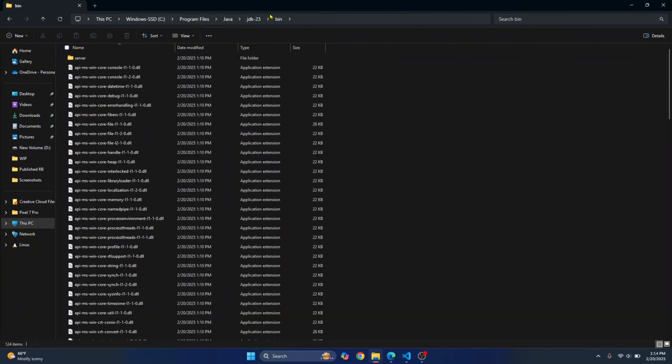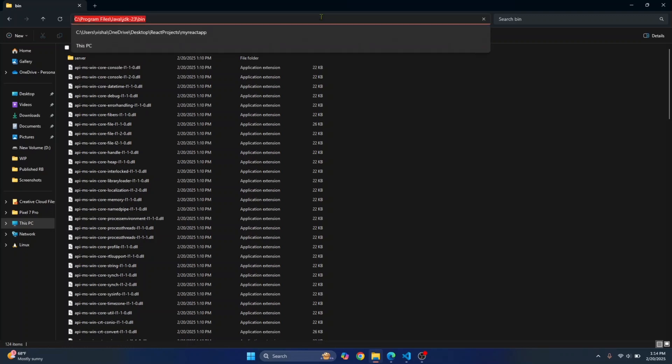Now we need this path because we want to use Java from Command Prompt and we need to be able to use the Java command from Command Prompt. So we need to add this path to environment variables.